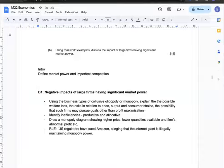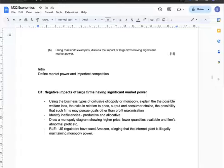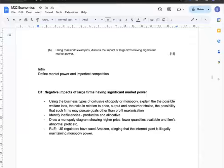I can also discuss how such firms may pursue goals other than profit maximisation, which can harm consumer welfare. I'll identify productive and allocative inefficiencies available to these firms, supported by a monopoly diagram showing higher price and lower quantity. My real-world example is that US regulators have sued Amazon, alleging that the internet giant is illegally maintaining monopoly power.